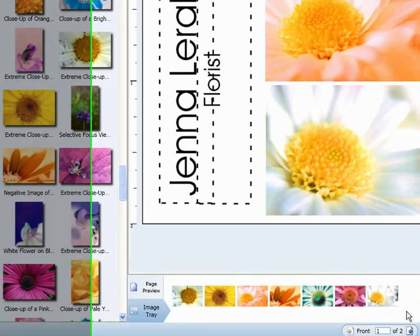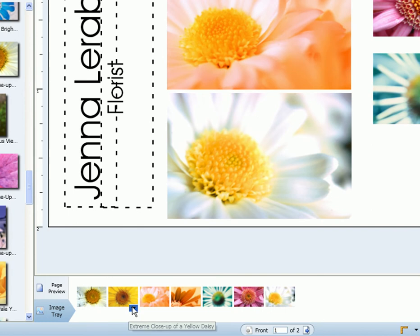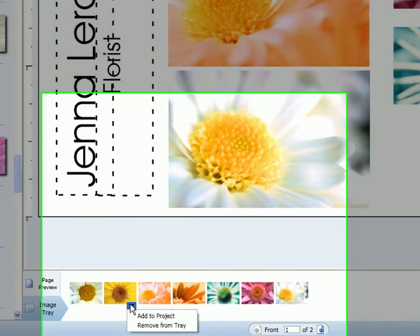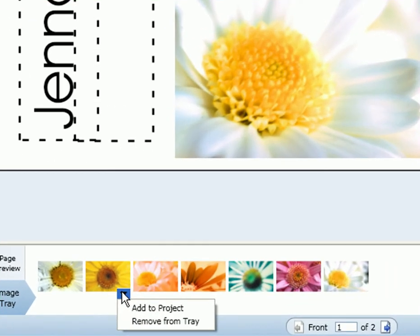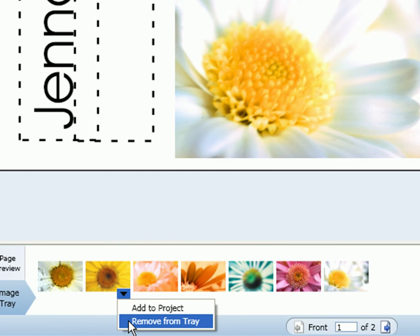If you wish to clear out one of the images, just scroll over that image in the tray, click on the arrow, and then select remove from tray.